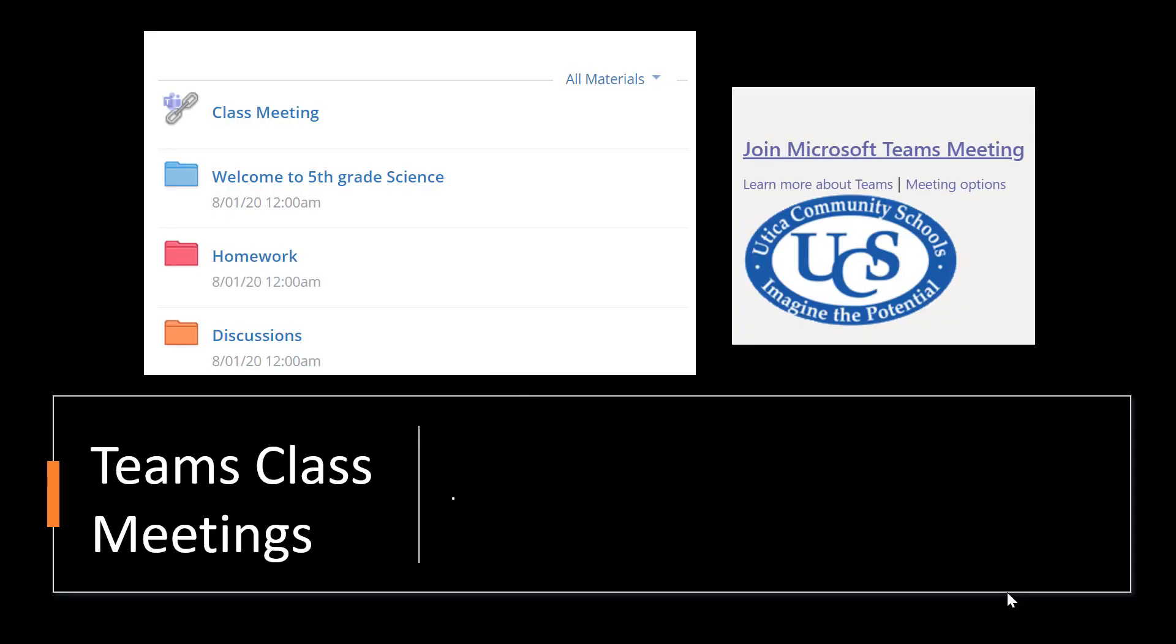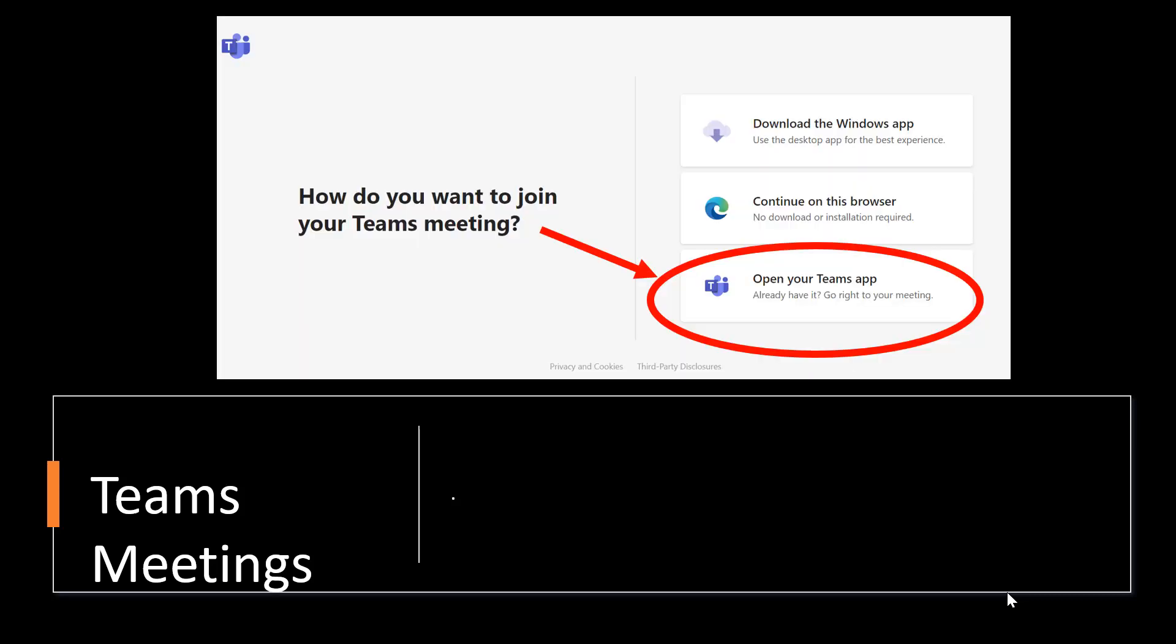Once your teacher is ready to have a meeting, they will post a link to that meeting in your Schoology course. It will look something like the pictures above. Your teacher will be communicating to you when class meetings will happen. When it's time for a meeting, click on the link to get into your meeting. When you click on the link, it may ask you how you want to get to your meeting. Make sure you always choose Open your Teams app. Remember, opening the Teams app gives you the best experience in Teams.